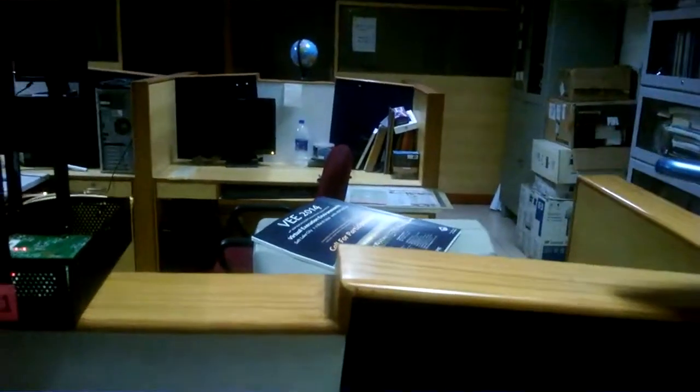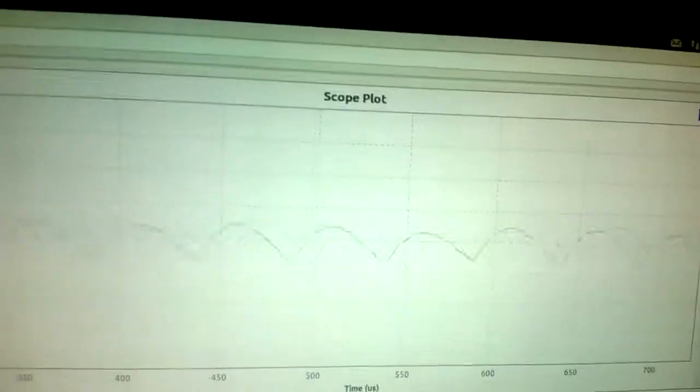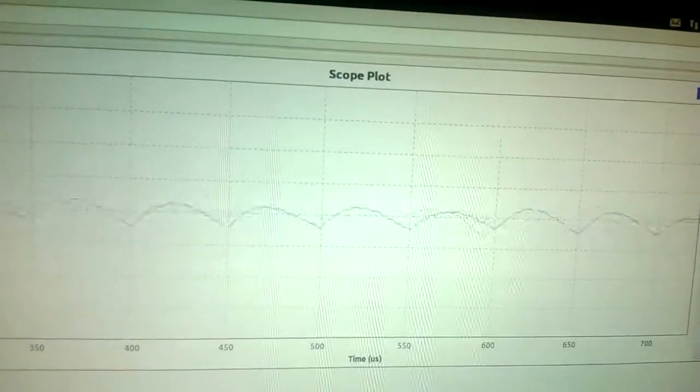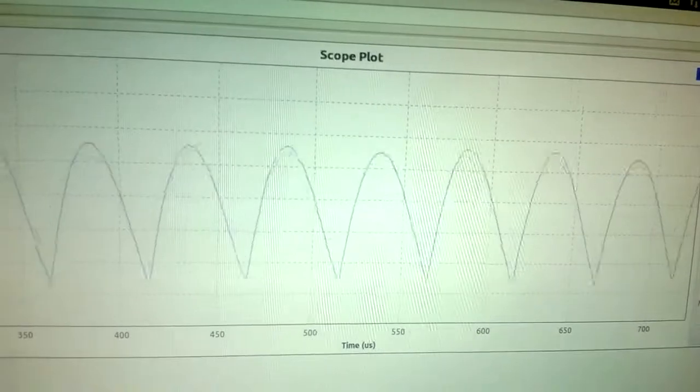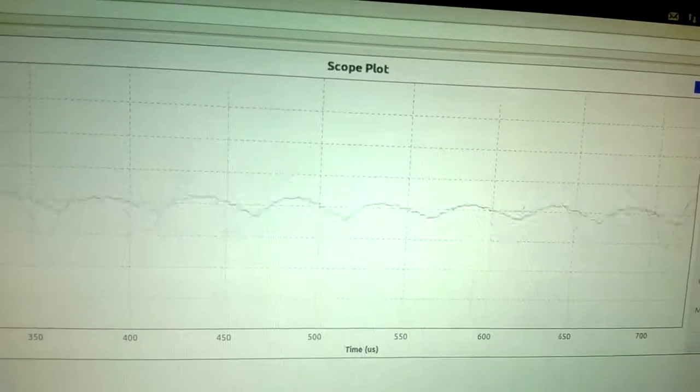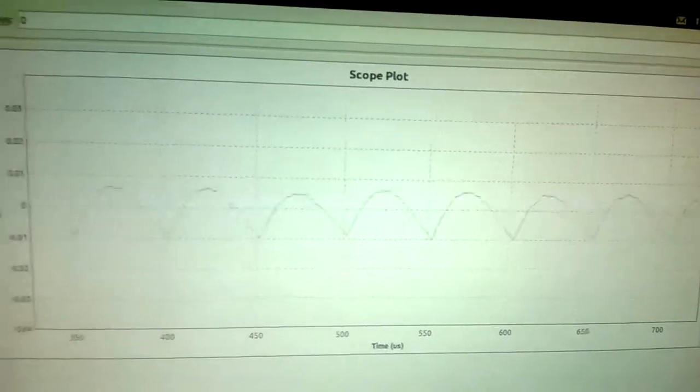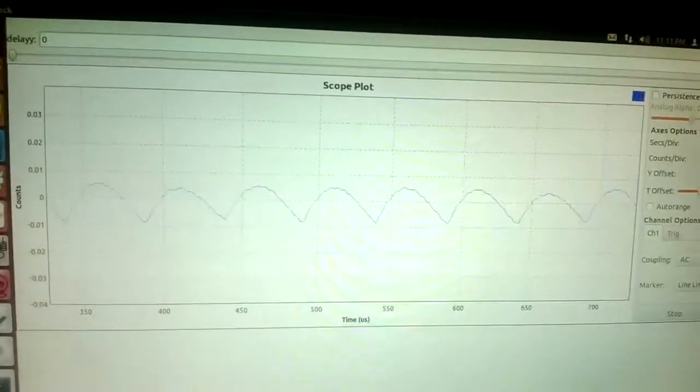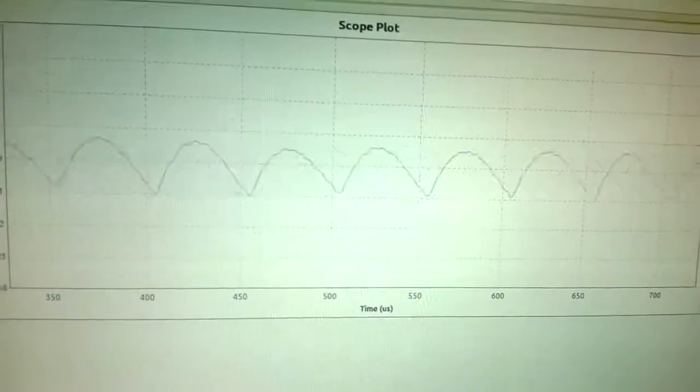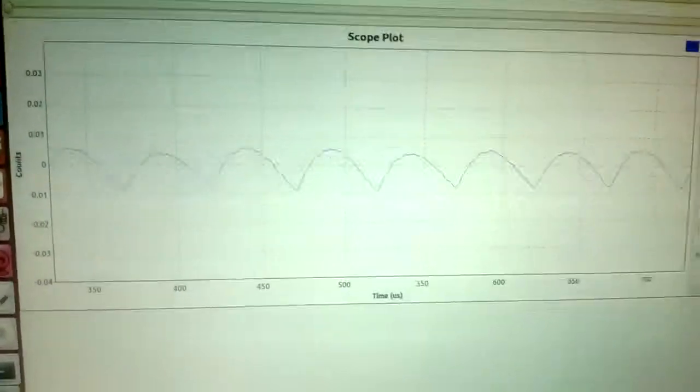You can hear the sound. Let me show in the flow graph. So whenever my hand is moving, you can see there is a change in the output. So this is a small experiment, but it has numerous applications. Thanks a lot.